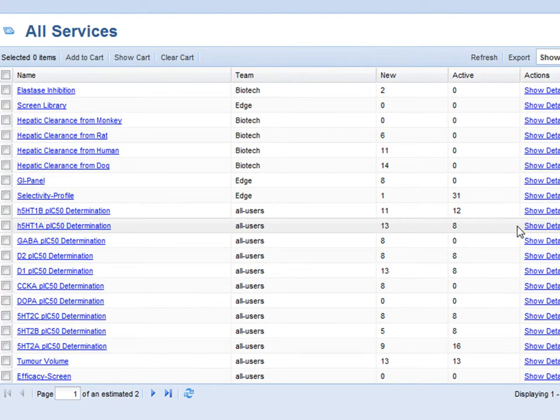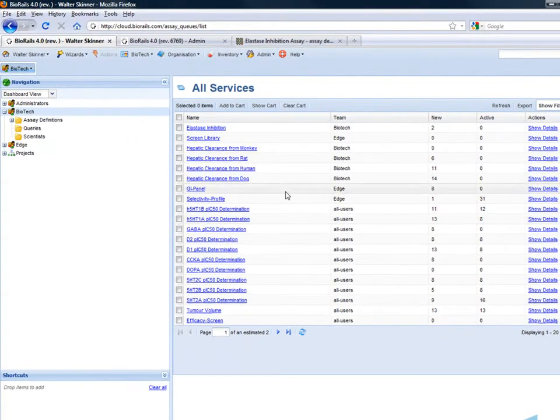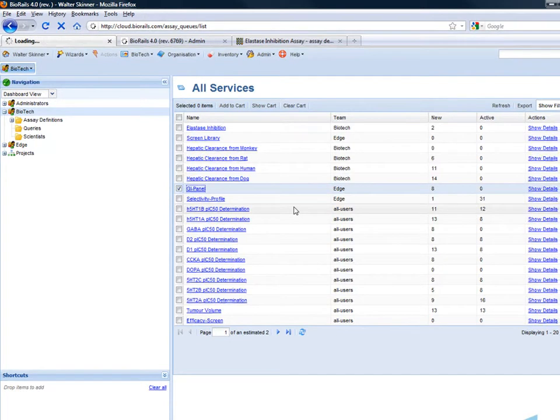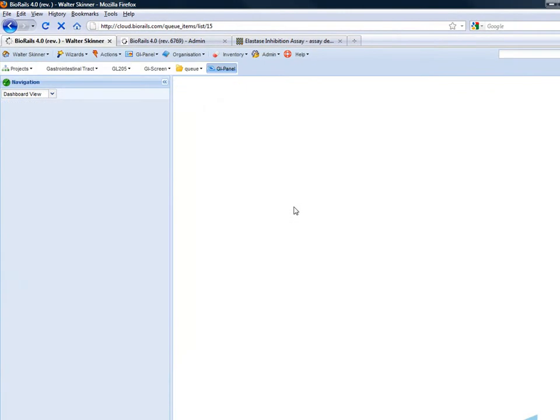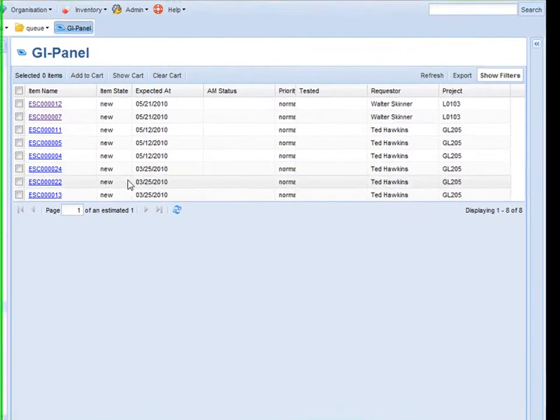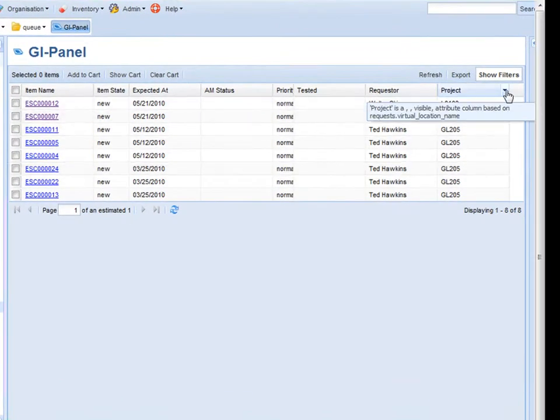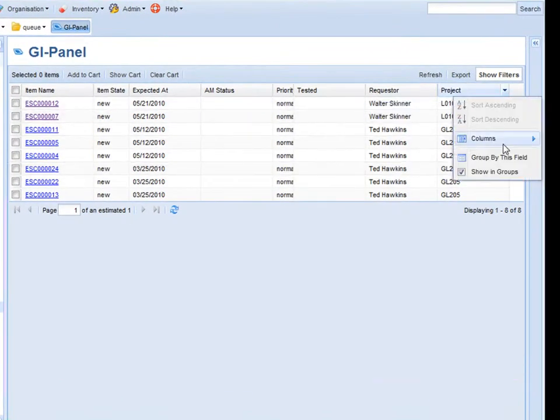In this case I am going to go and have a look at the GI panel service queue. This provides me with a list of all the incoming compounds. I can also group by project.